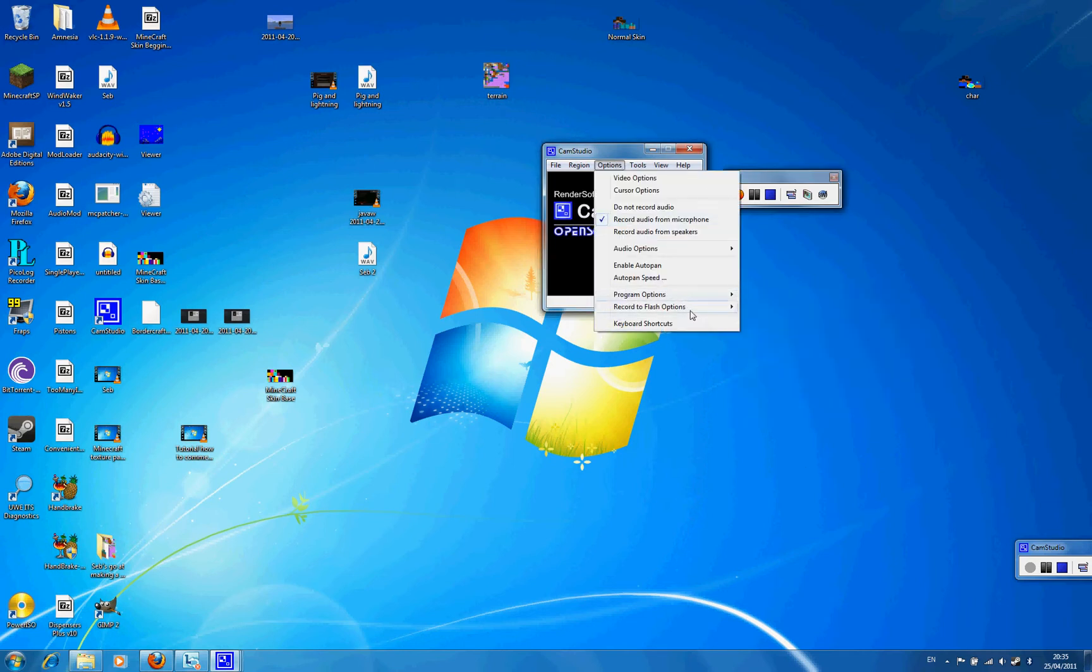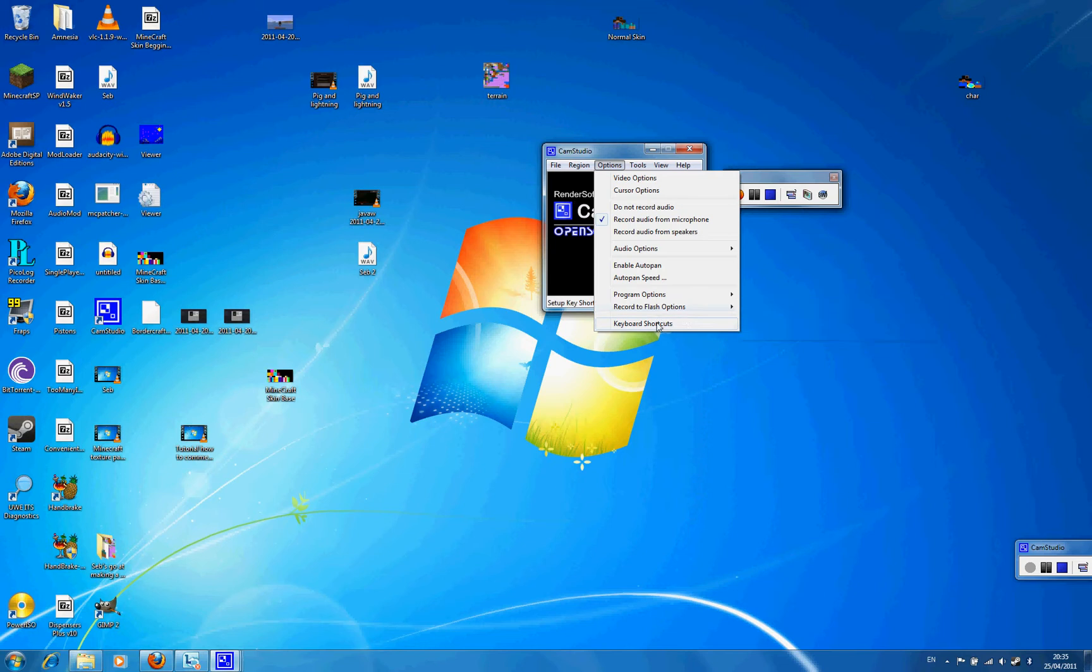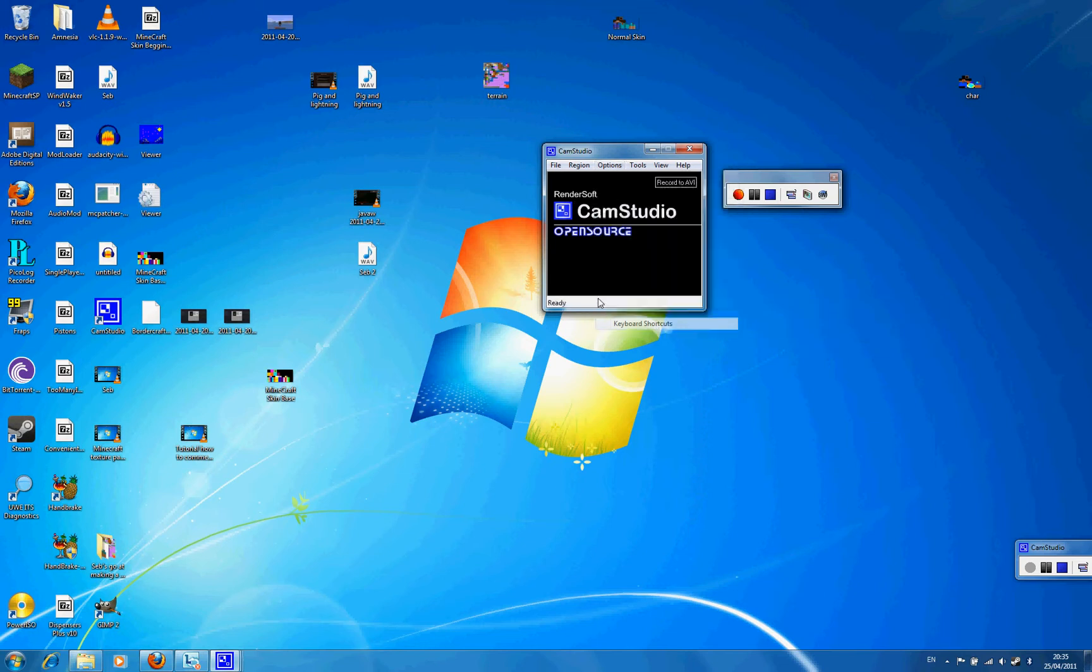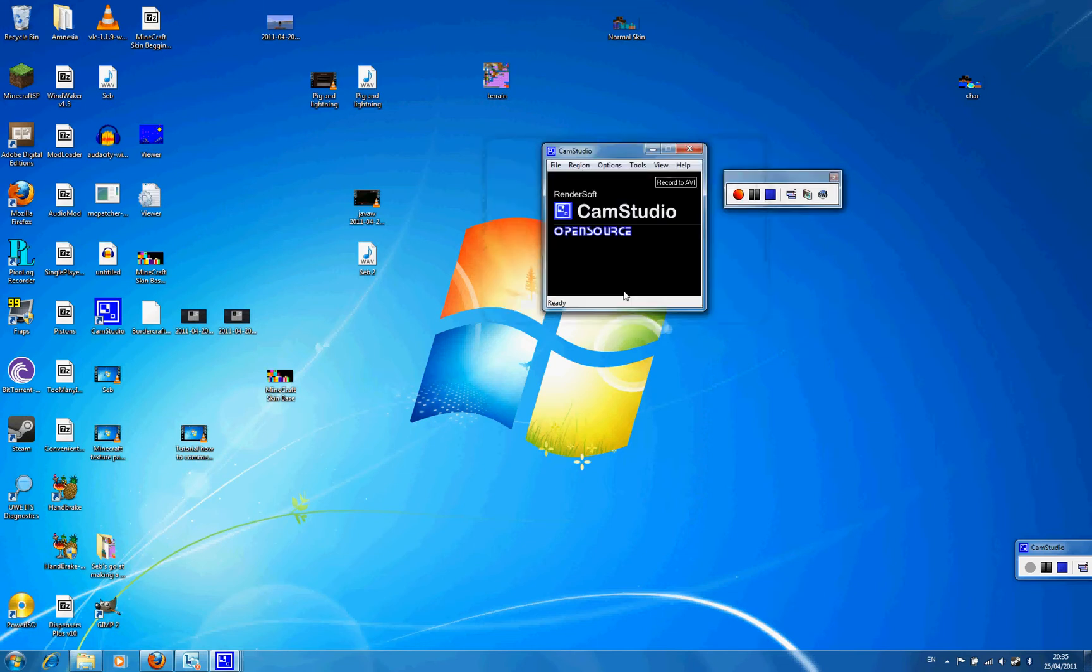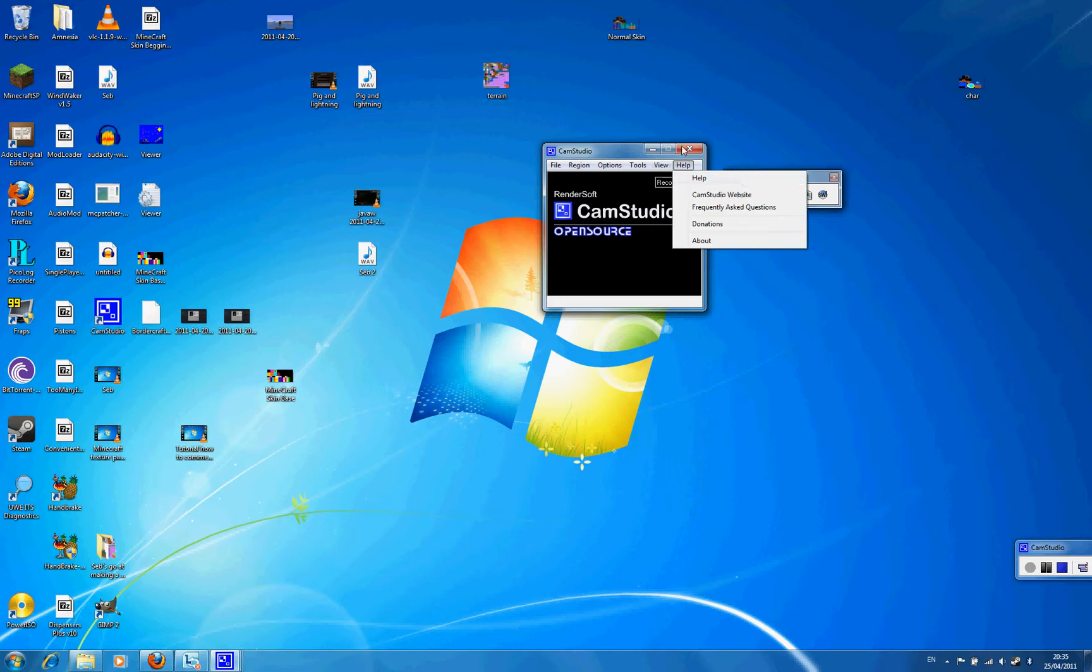Program launch options, record to flash options, and keyboard shortcuts. There's tools, view, help, and all that.